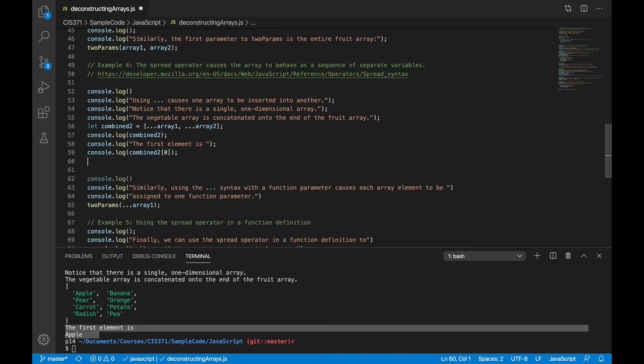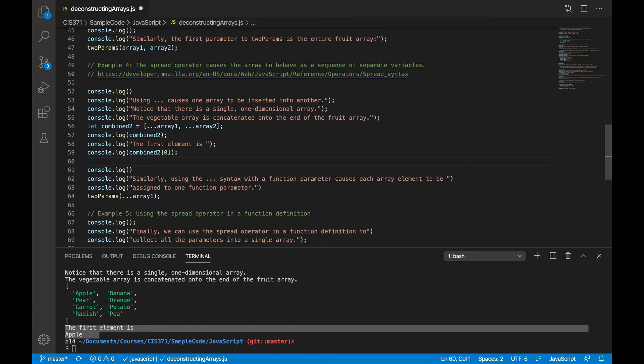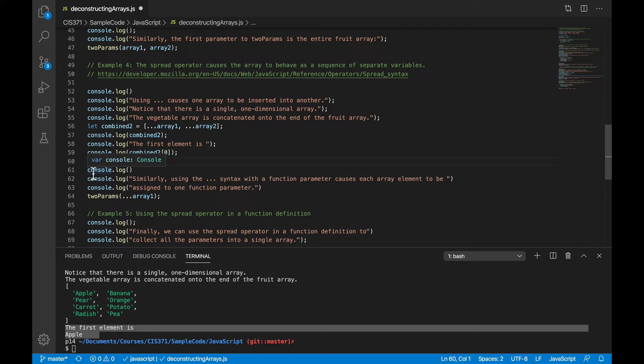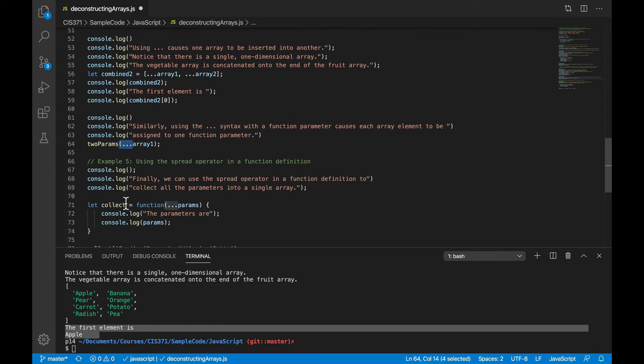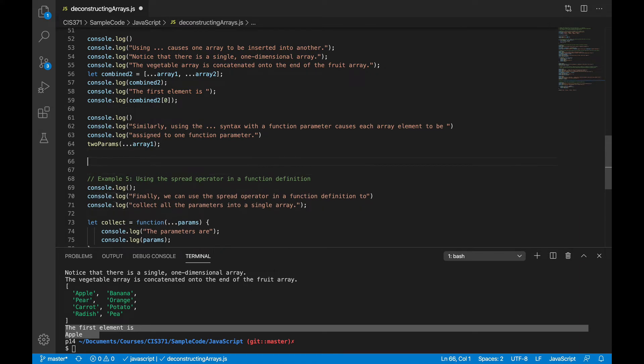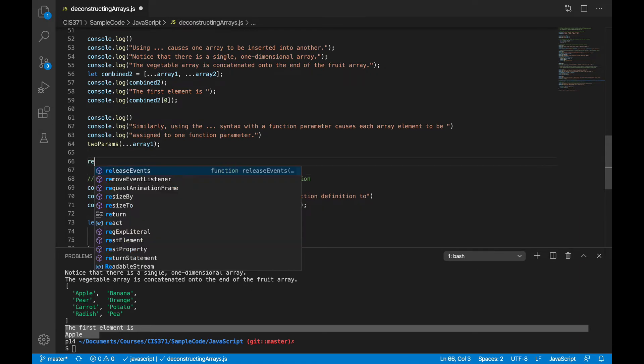And so the analogous use of that with a function call is sometimes we might want to pass an array into a function, but have that array spread out into the individual function parameters. So in the case before, when I passed array as a parameter, that entire array went into the first parameter. But now I'm going to put these three dots here, and what that means, as we'll see right here,